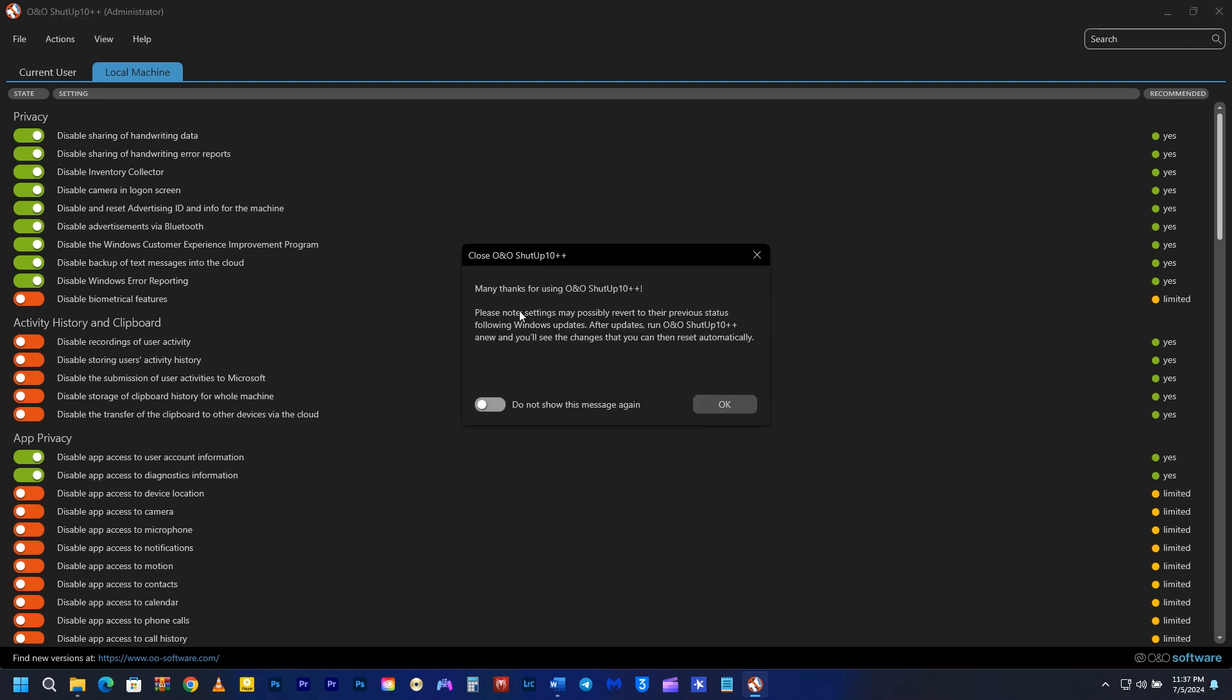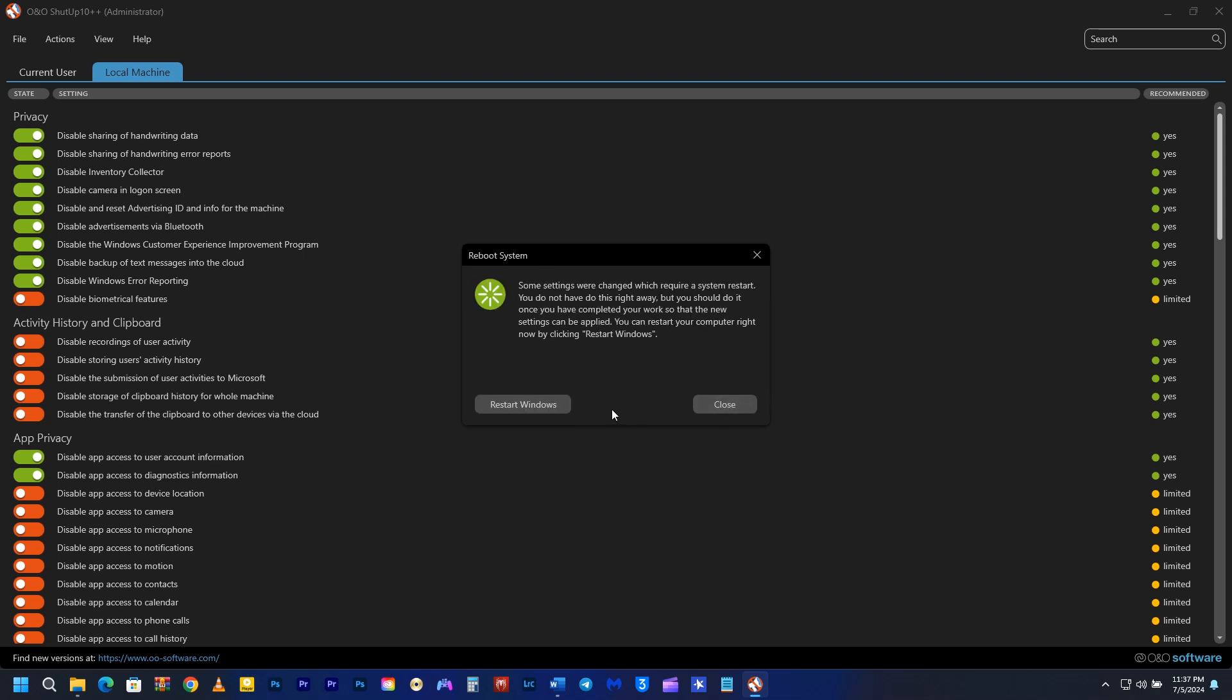Once you are done with the export, go ahead and close it. It will tell you to run it again after a Windows Update. Just click on OK. You have to restart your PC for the changes to take place. Let me restart my computer.